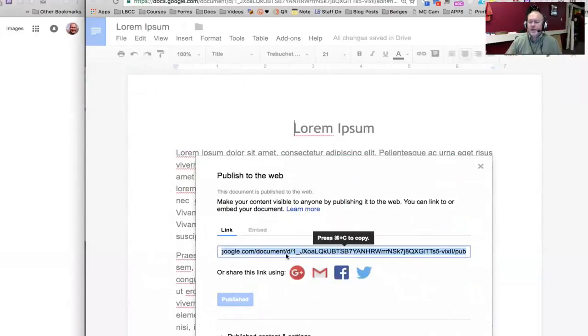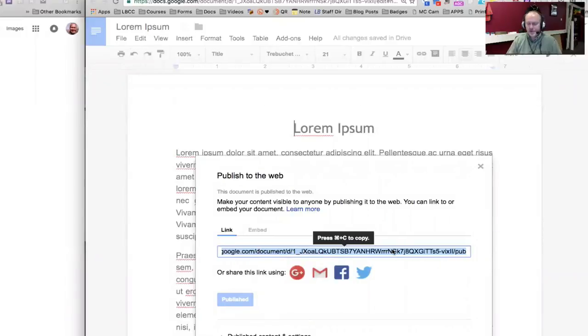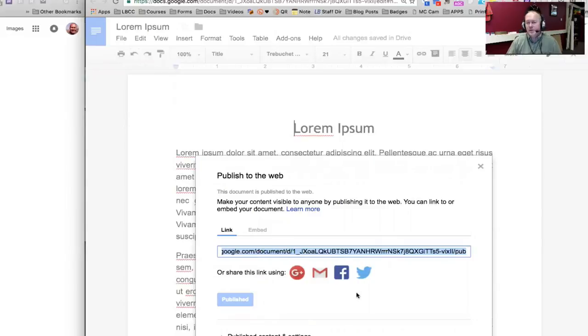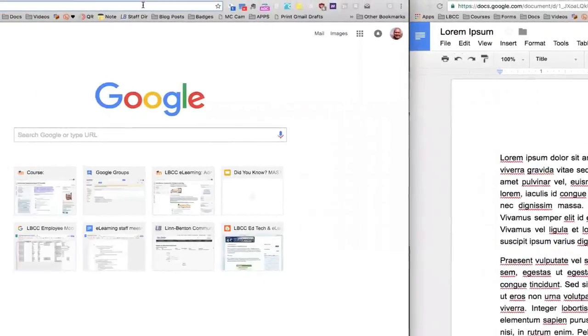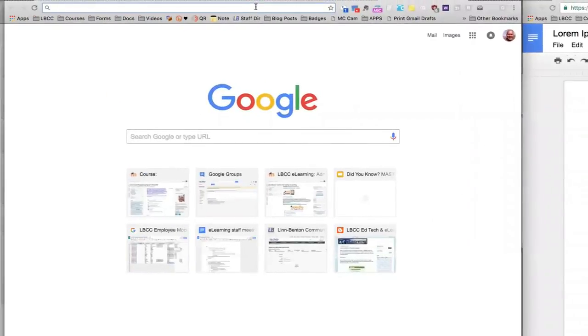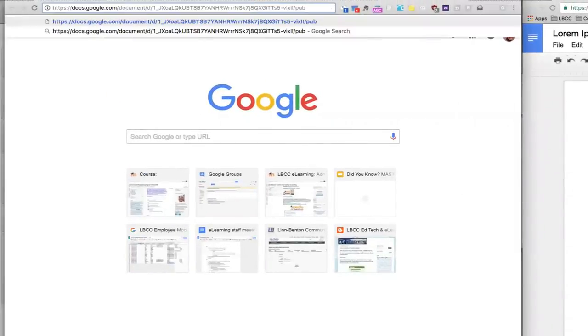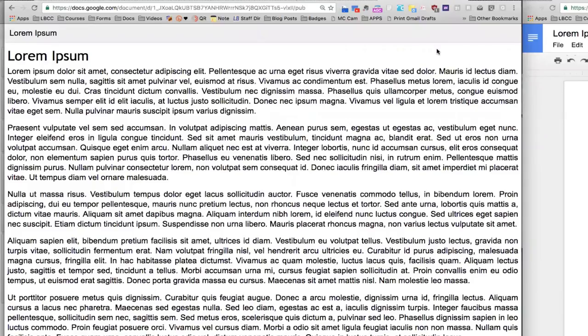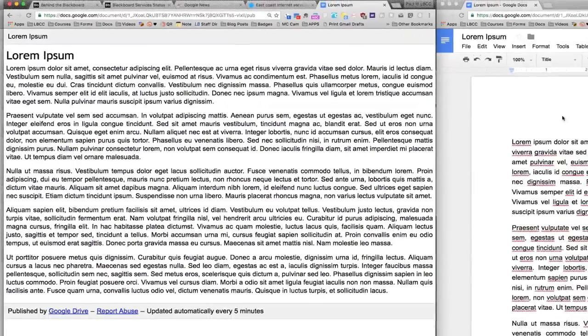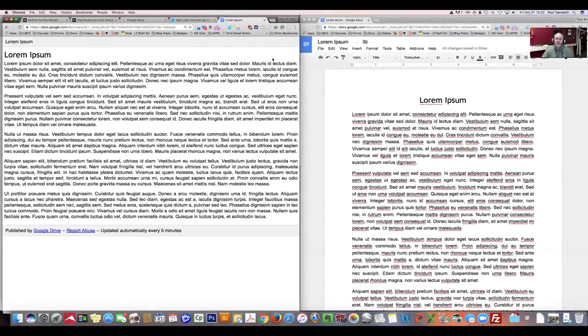And then at that point, this link right here, if I press Command-C or Control-C on Windows, that's the link to the published version of this Google Doc. Let me go ahead and show you what that looks like over here on the left side. I'll paste that in. And this is what the published version of the Google Doc on the right side, here it is on the left.